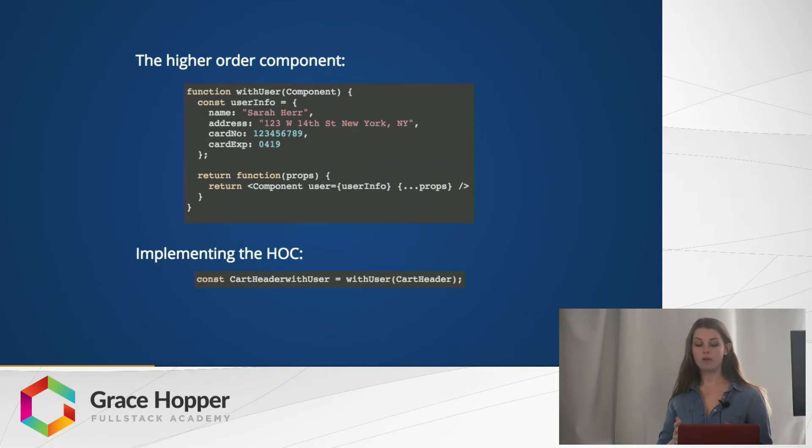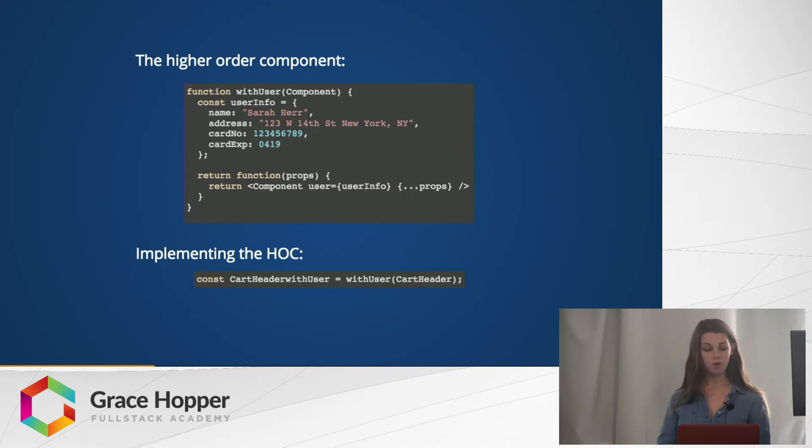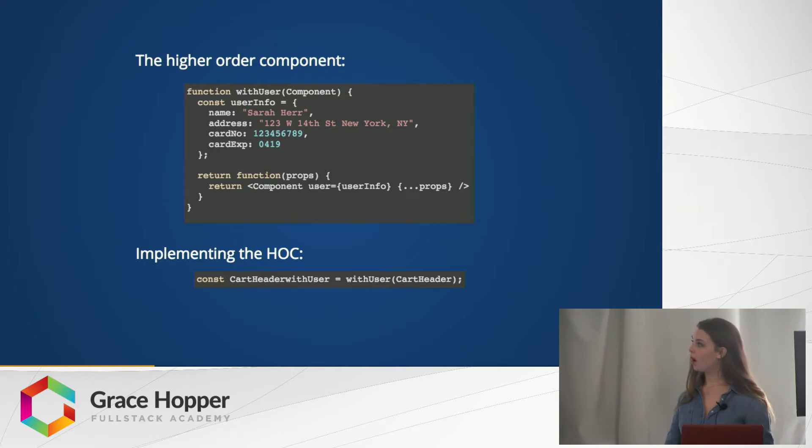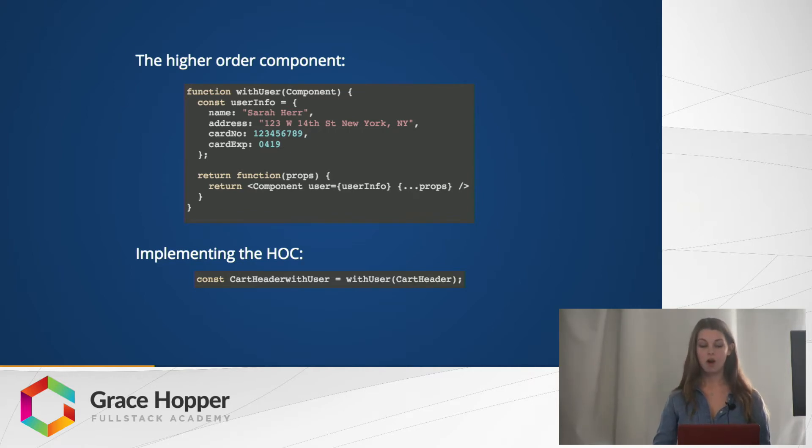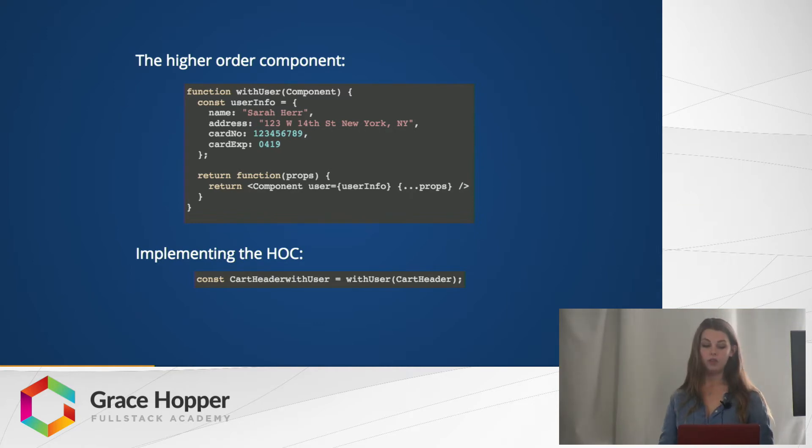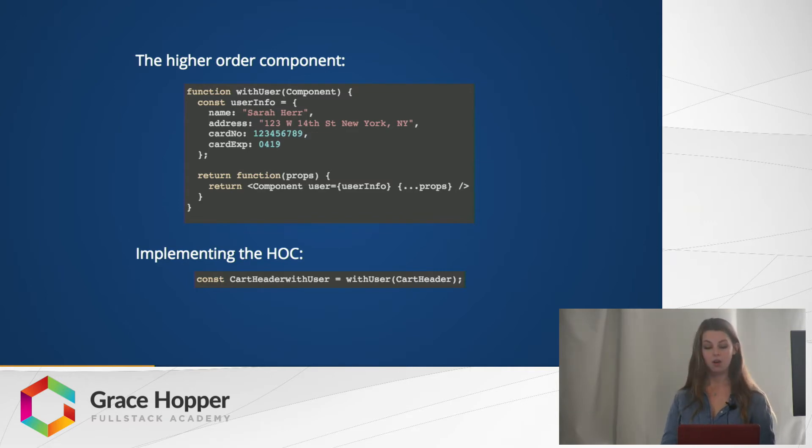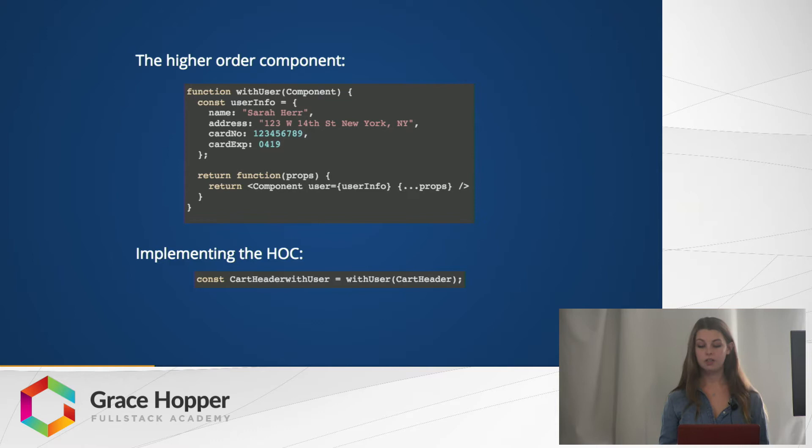We could make this nice higher order component with user that takes the component component and it returns a component that returns the wrapped component. It has this user object on it as a prop, and so the component that's wrapped will have access to all the information on that user object. To implement the higher order component, we just call the with user higher order component and pass in the cart header, and here we've just assigned it to cart header with user, and that is what we can call when we want to put it in our routes or a cart container, for example.